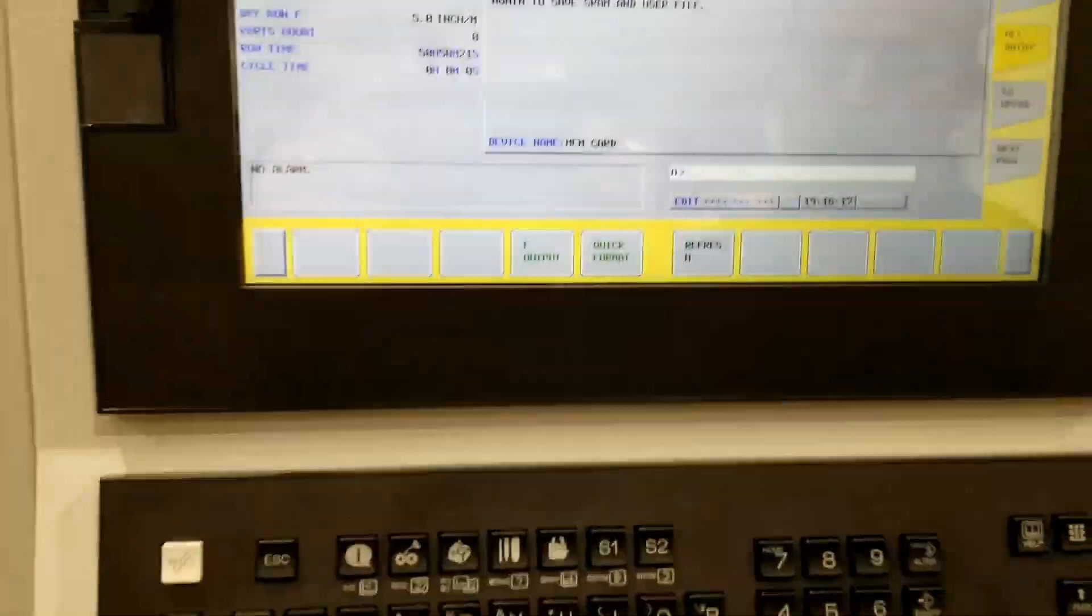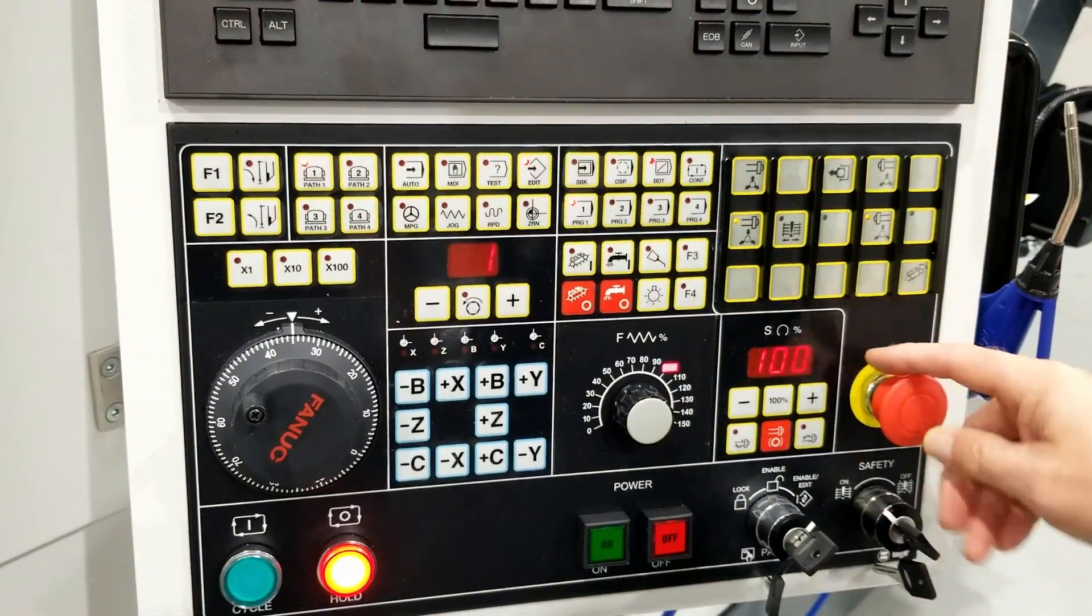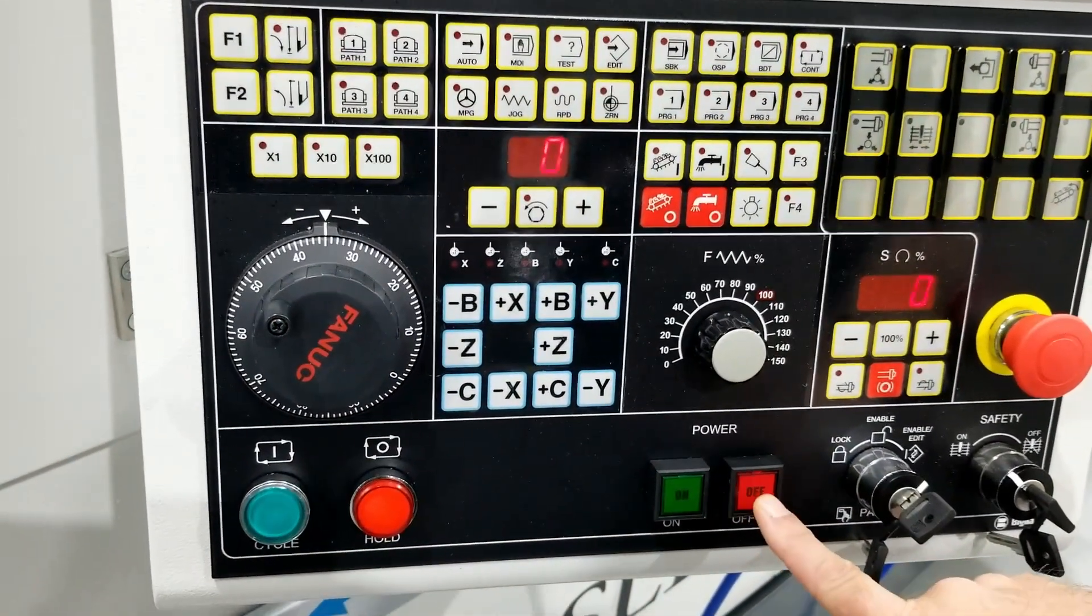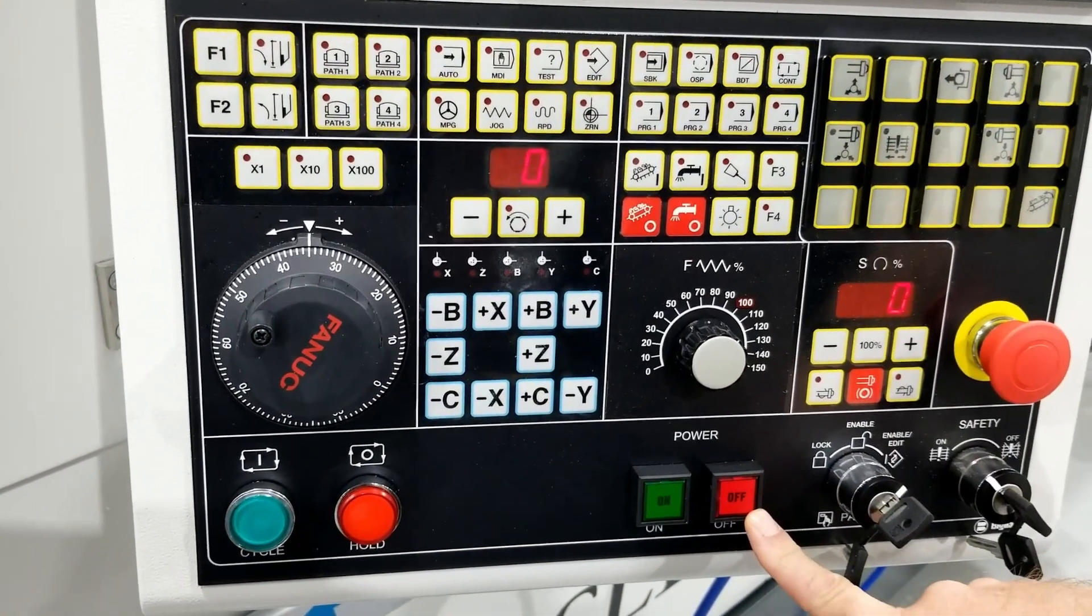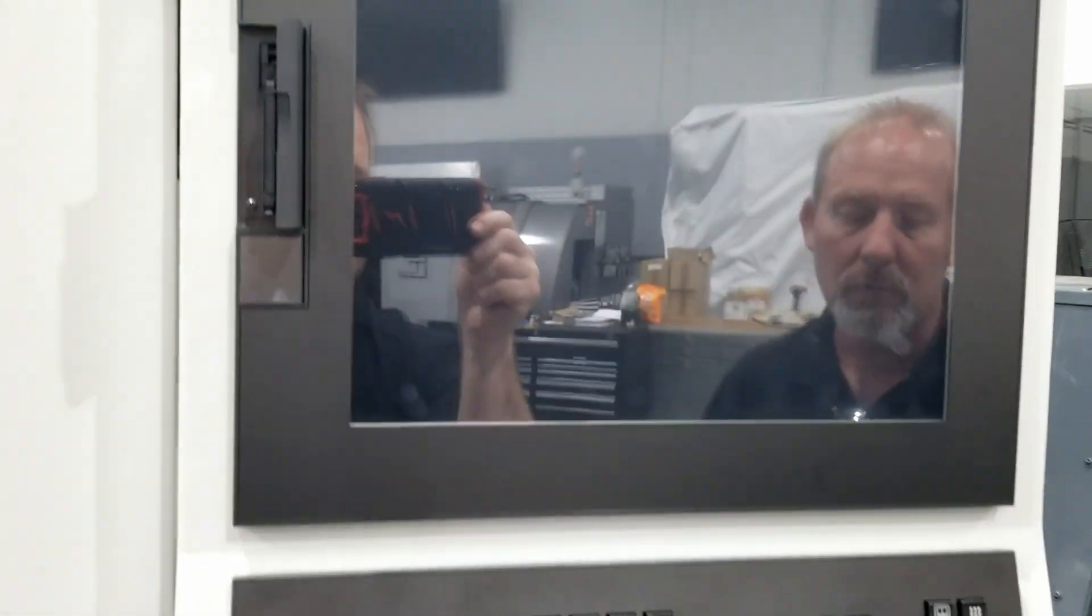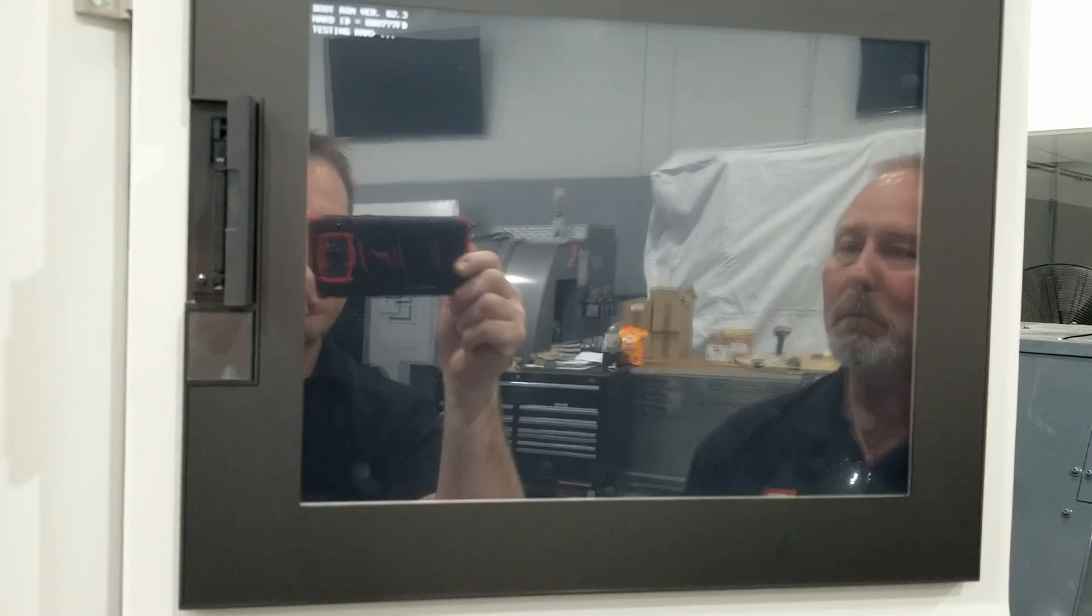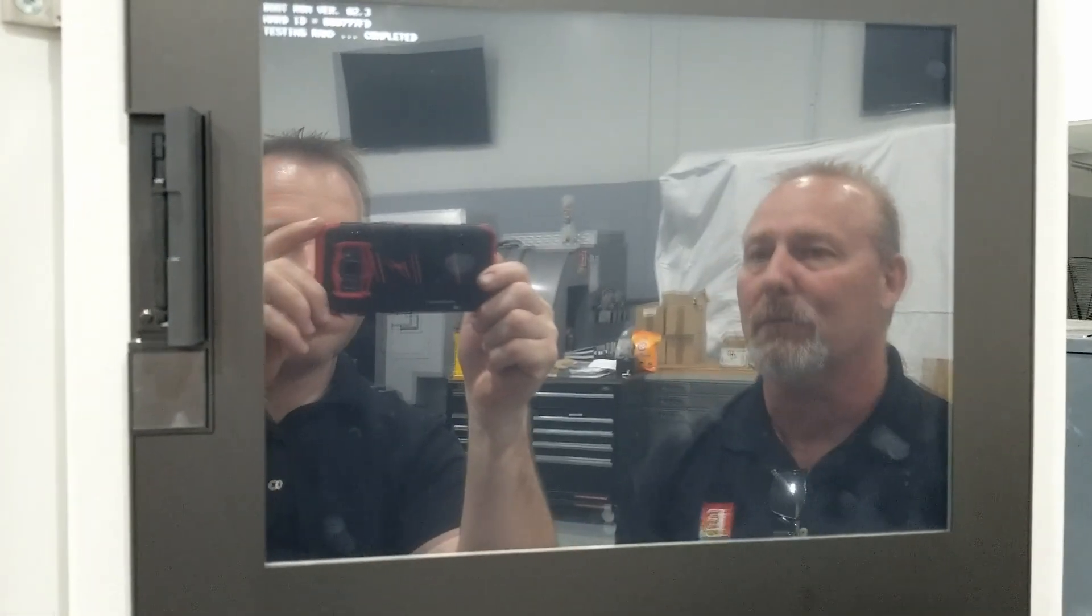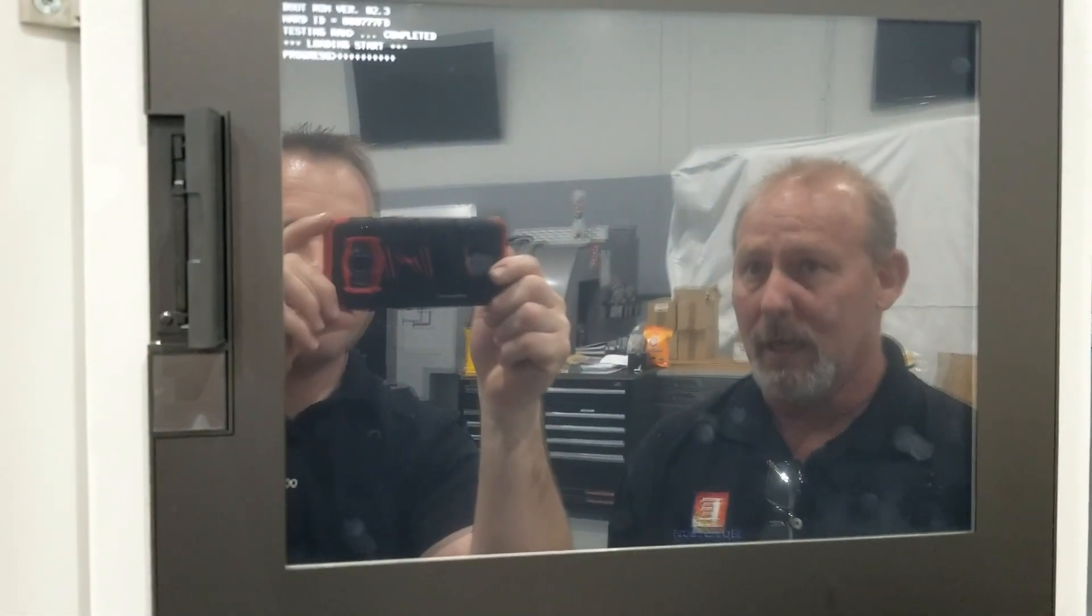Okay, so we're going to go ahead and please stop the machine, power off, and then power back on. Now when the control boots up, we're not going to boot up to the normal screen we would see. We're going to boot up in the boot screen.